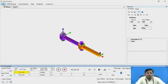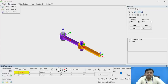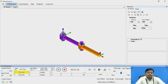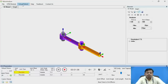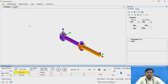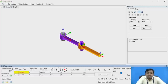If you go through this interface, there are a total of six menus. One is File, next is HTM, next is Virtual Robots, next is Help, next is Feedback, and the last one is Contact Us. So there are six menus available and this is how the interface looks.